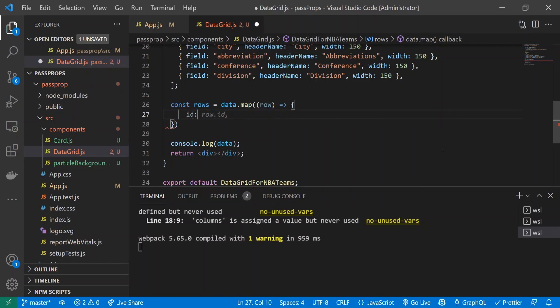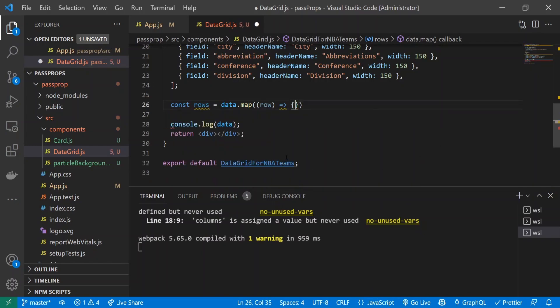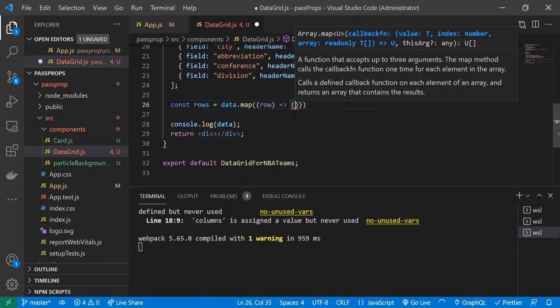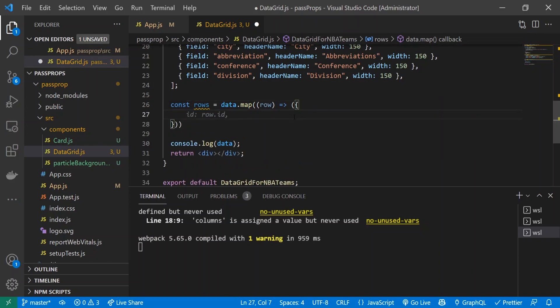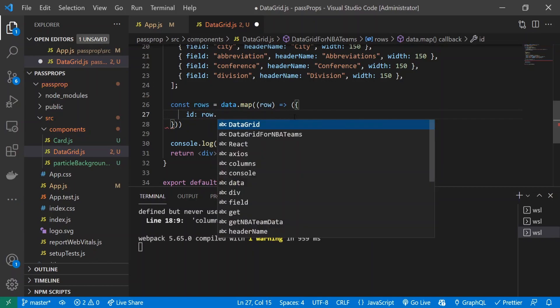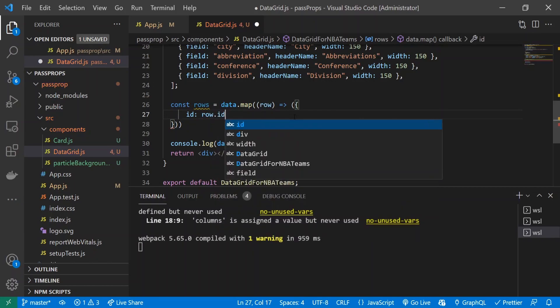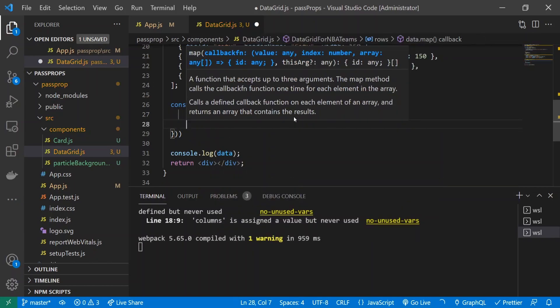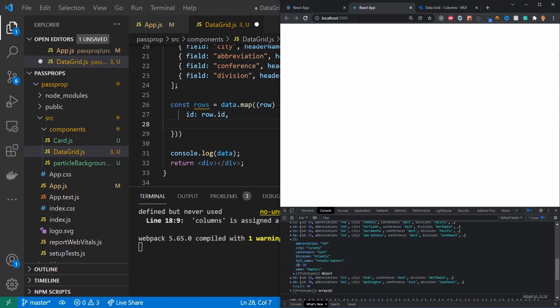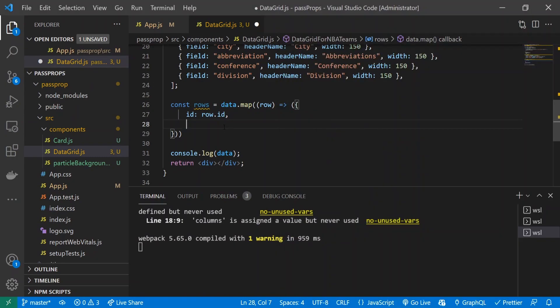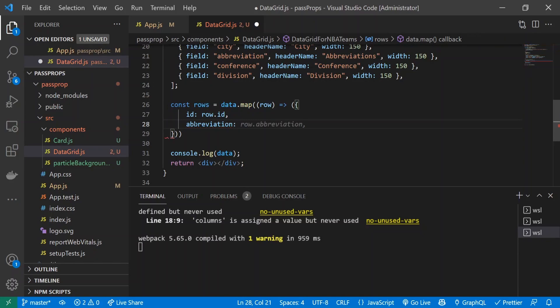I'll give it a parameter of row with an arrow function and curly braces. Inside these curly braces, we're going to associate all these fields to each piece of row. So we need curly brace and then squiggly brace. I'll do id: row.id - we're copying these values. Next thing we have abbreviation, so row.abbreviation.